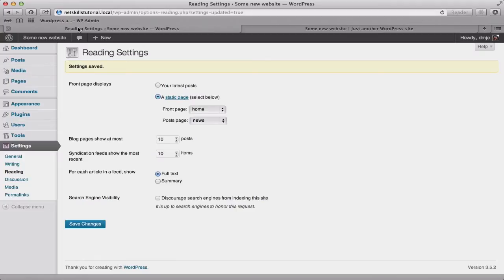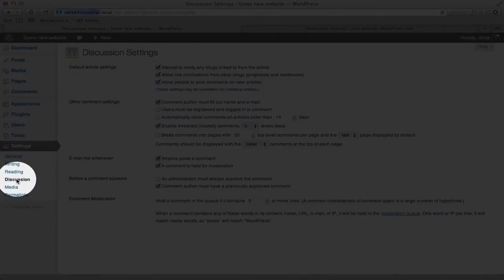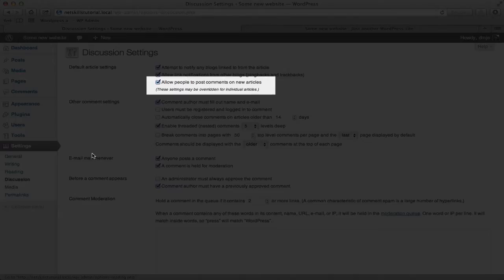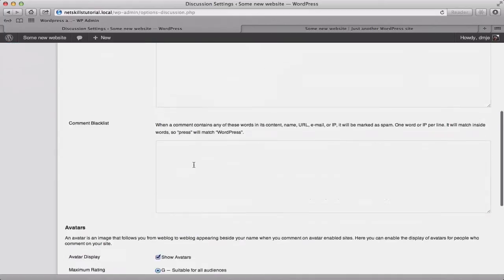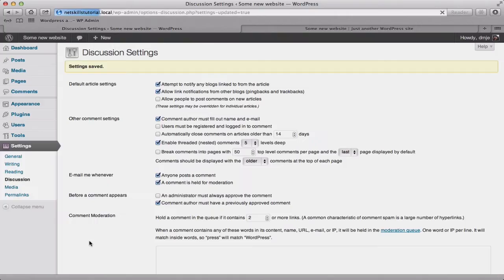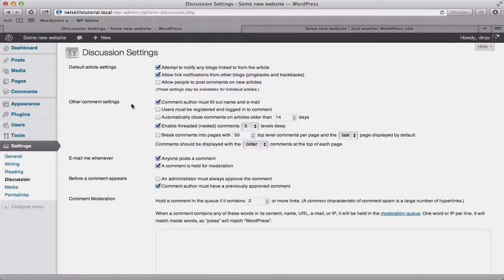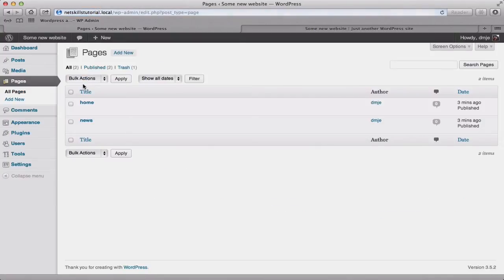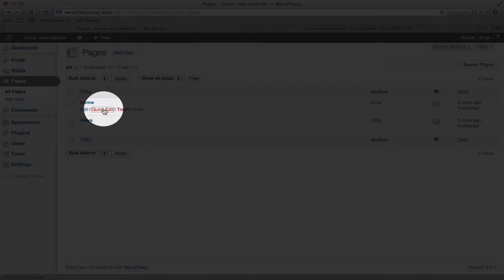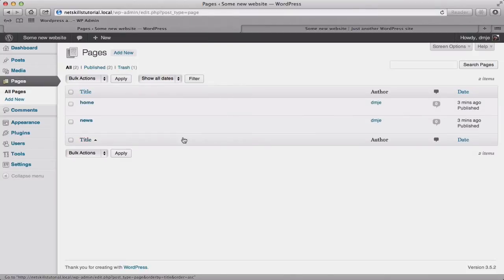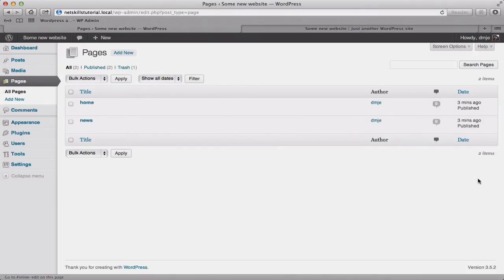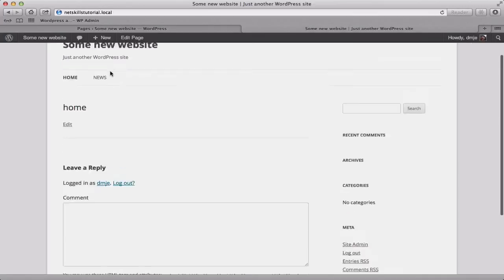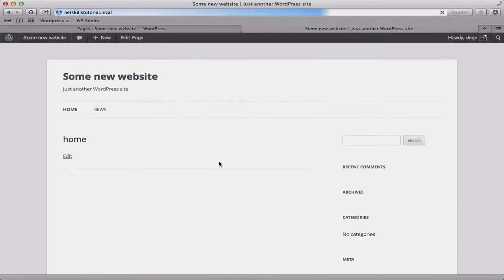So we go back to our dashboard, we do this in Settings, Discussion and then there's a box here which says allow people to post comments on new articles. So we uncheck that, scroll down, click Save Changes. Now that we've unchecked that, any new pages that we create won't have the comment box on them. However, our two pages that we've already created do. So we'll just quickly change that, going into Pages, All Pages and we use the Quick Edit option here and we'll just uncheck Allow Comments on each of the pages that we created. We'll pop back over to the front end and refresh this and you'll see that the comment box has disappeared.